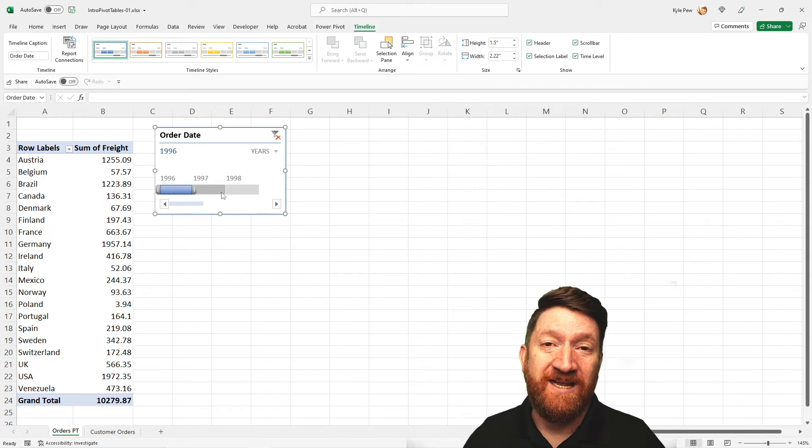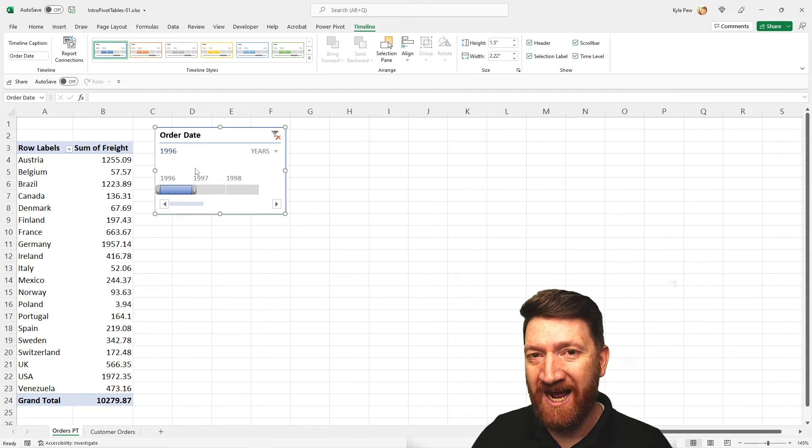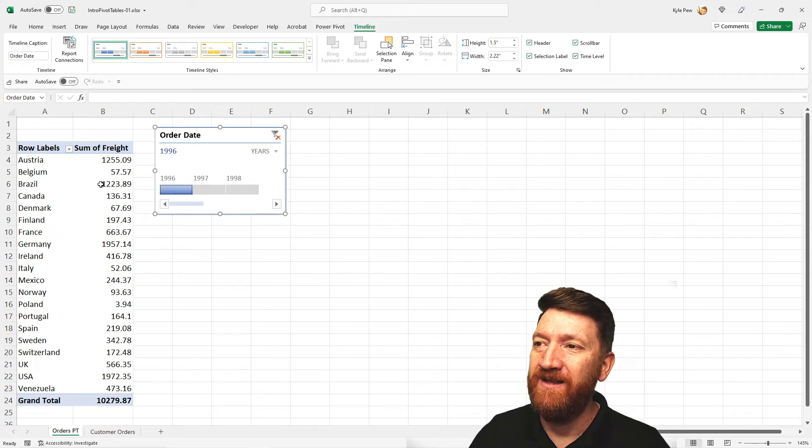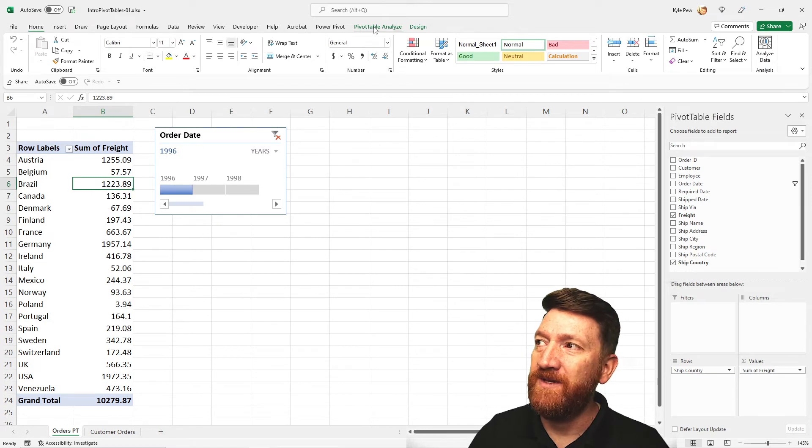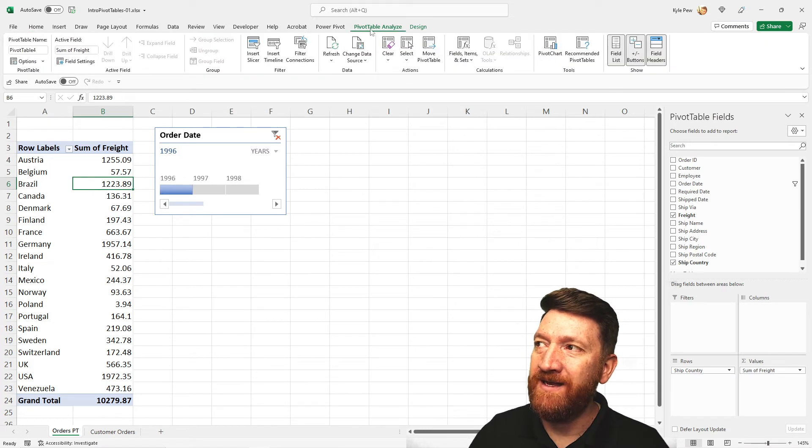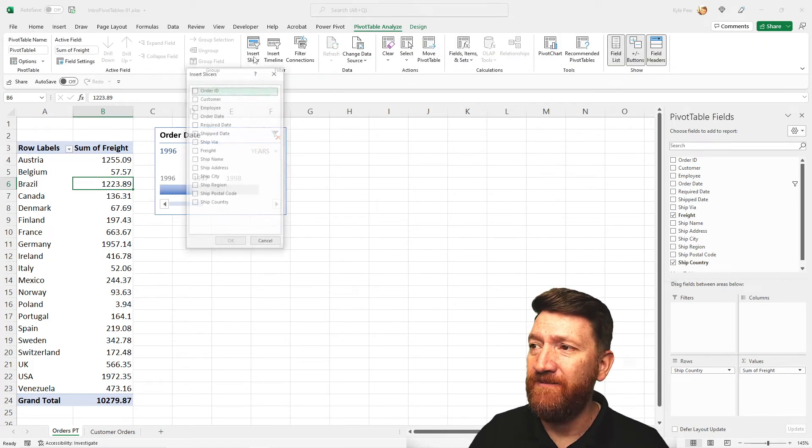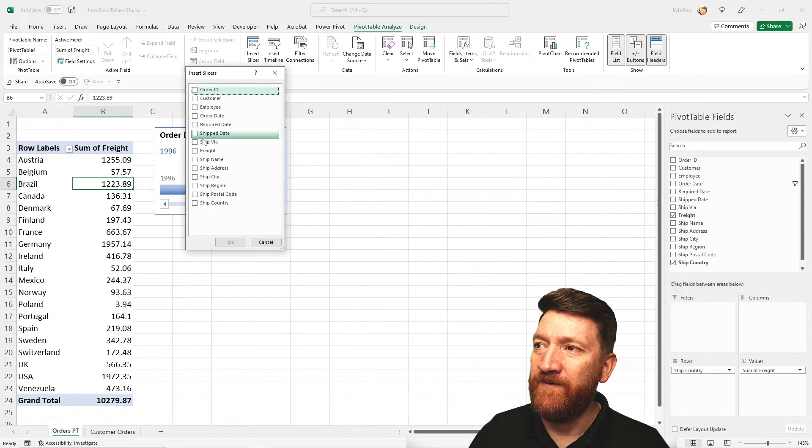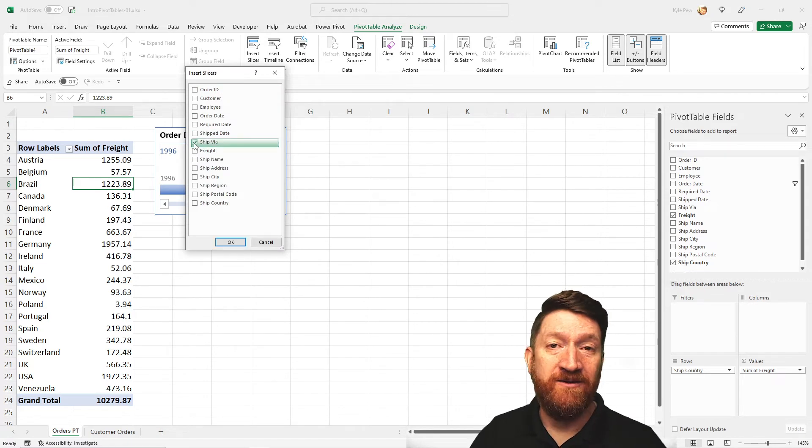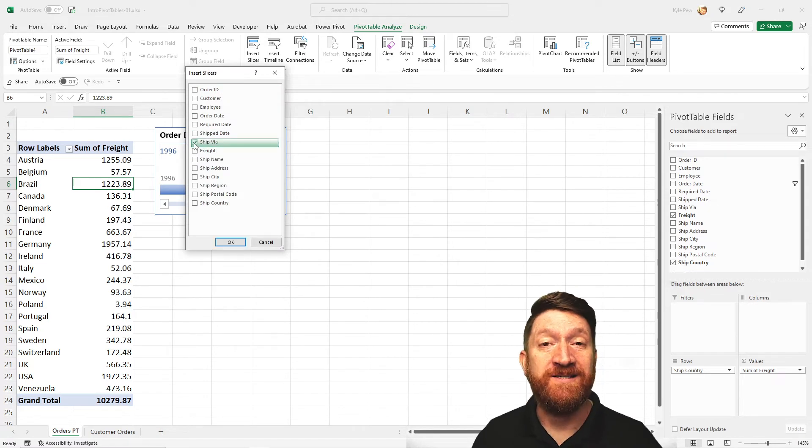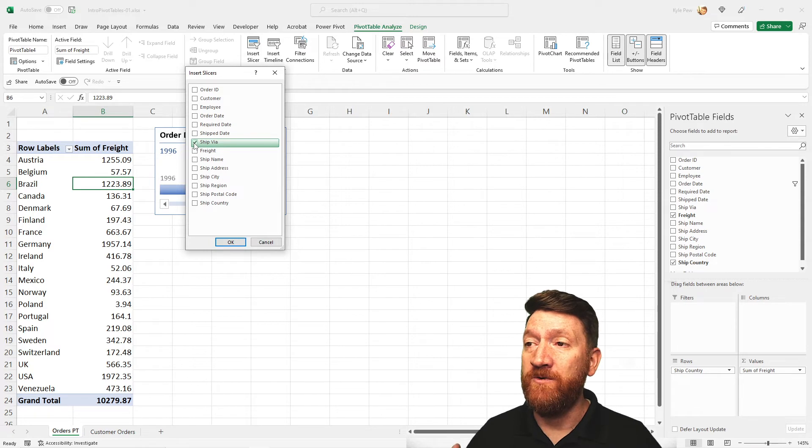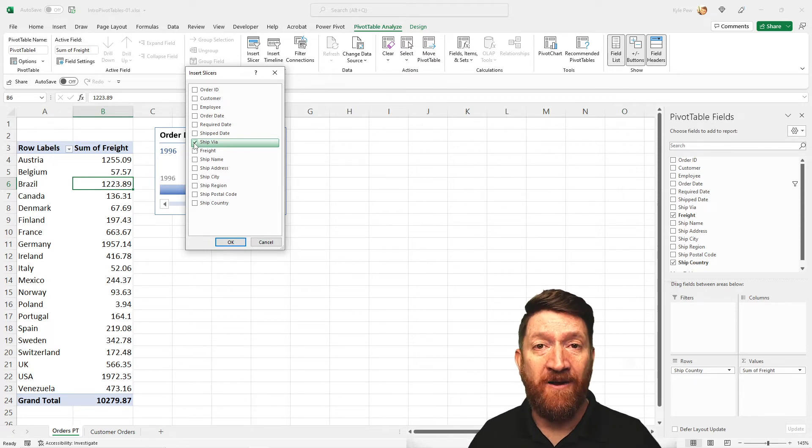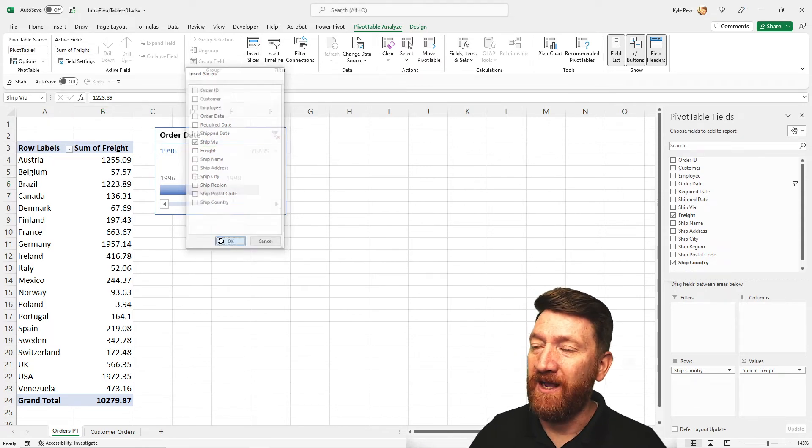Now, let's take it one step further. This was a timeline. If I click back into my pivot table, I'm going to go to analyze. And this time, I'm going to use the slicer command. And for this one, I'm going to grab the ship via, which is the various companies that we use to ship out these orders. I'll hit OK.